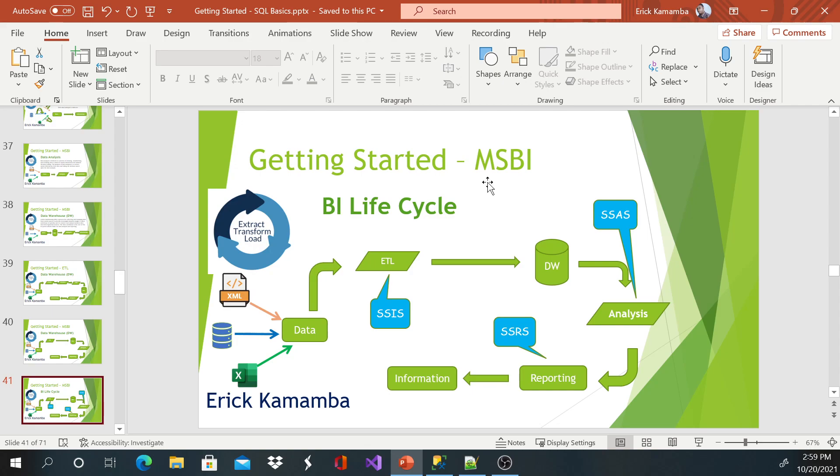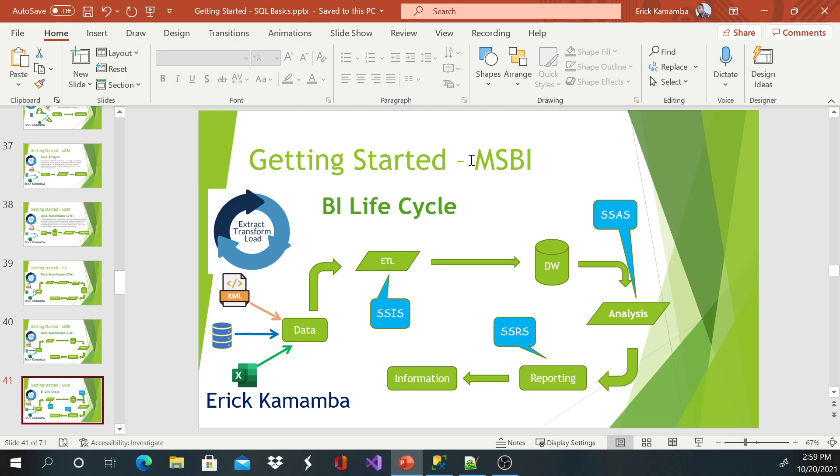So we do have different products that are non-Microsoft, but the products of Microsoft, these are the names. And in short, they call them MSBI. So if you hear about MSBI, it comprises of SQL Server Reporting Services, SQL Server Analysis Services, and SQL Server Integration Services. Thank you very much. You have a wonderful evening.